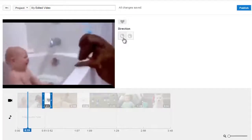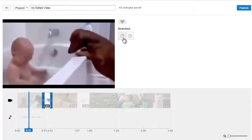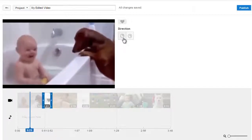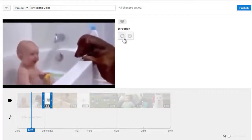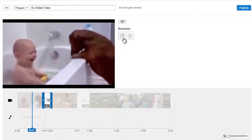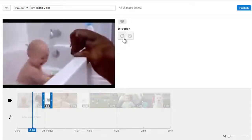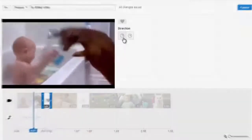So in this way, you can apply transitions to your video on YouTube video editor. Hope you like the presentation. Do like and subscribe to WeTeach Academy. Thanks for watching. Have a nice day.